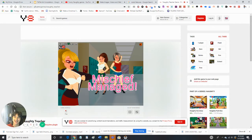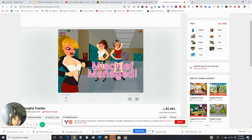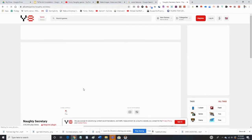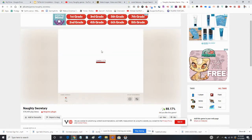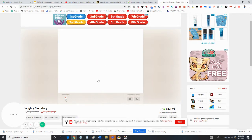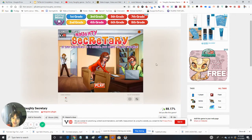Alright, that was so much fun. Let's play another one. Let's play Naughty Secretary now. We're gonna be playing Naughty Secretary now. Let's have fun with this version.